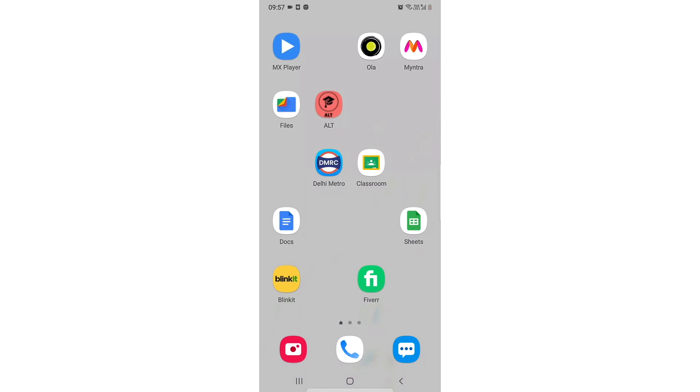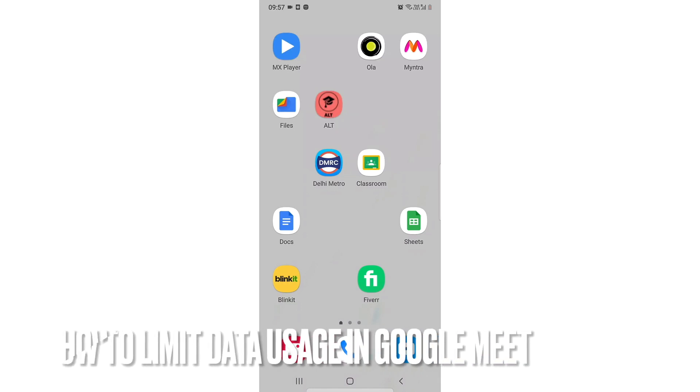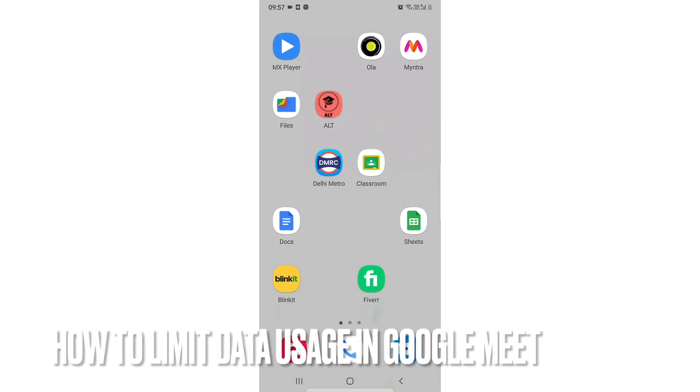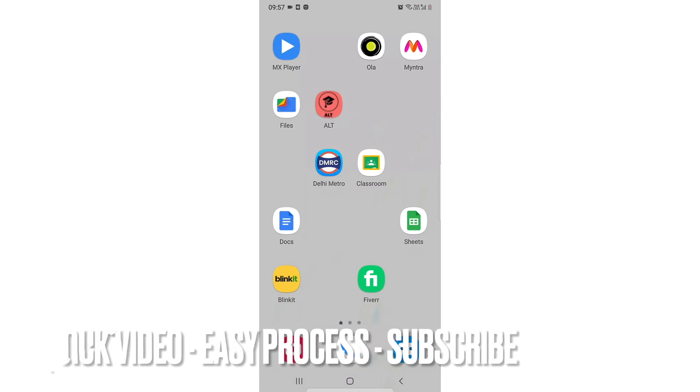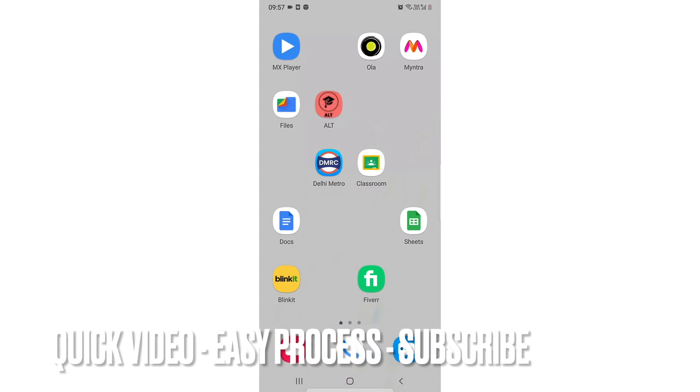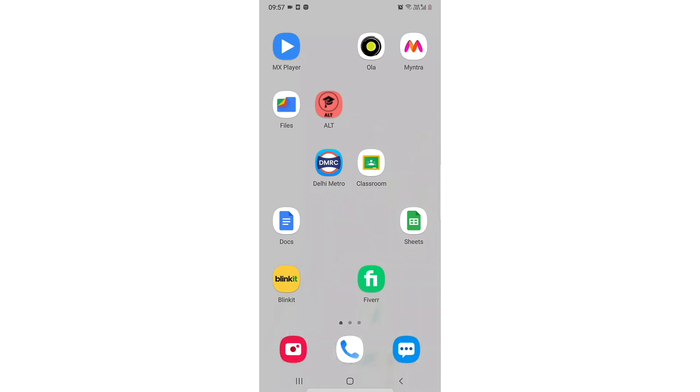Hi, welcome back guys. In this video we are going to learn how to limit data usage in Google Meet. You might be outside and not be connected to your Wi-Fi, so you can use this method and save data.